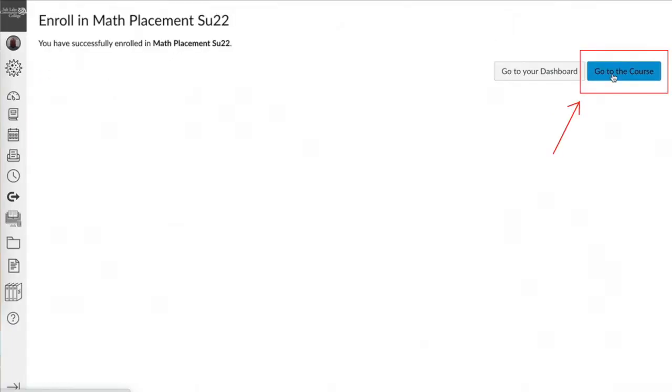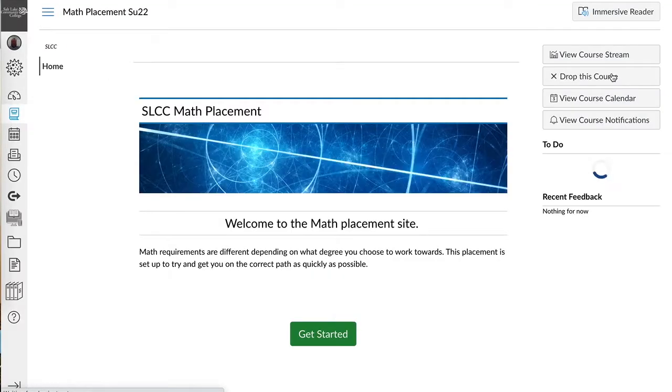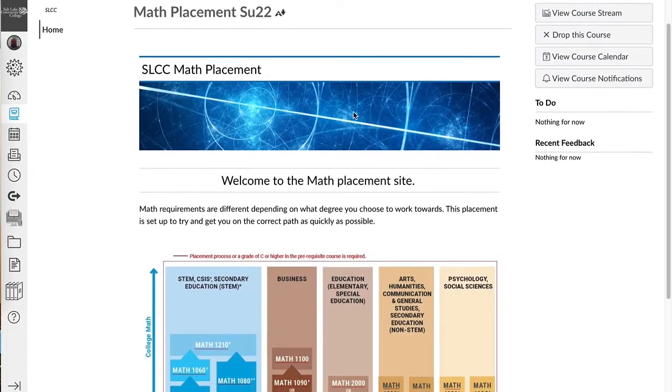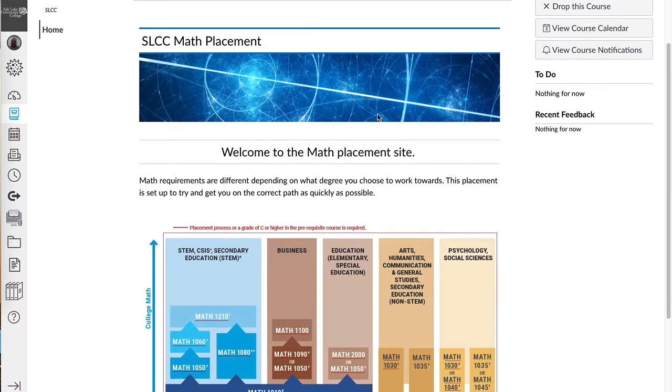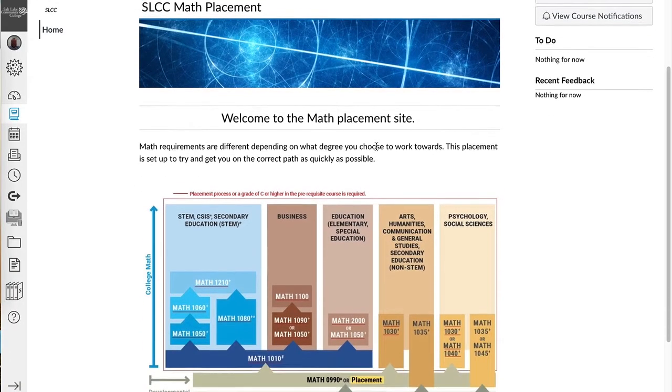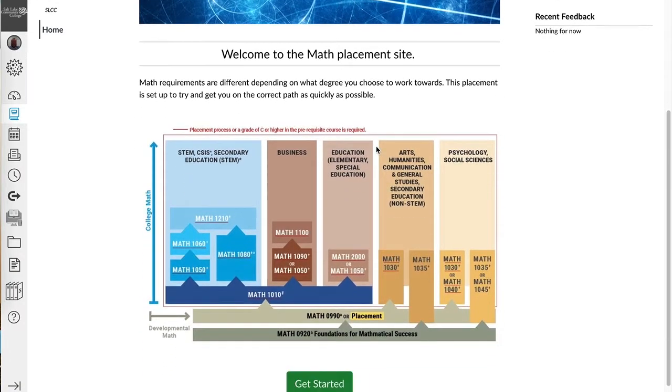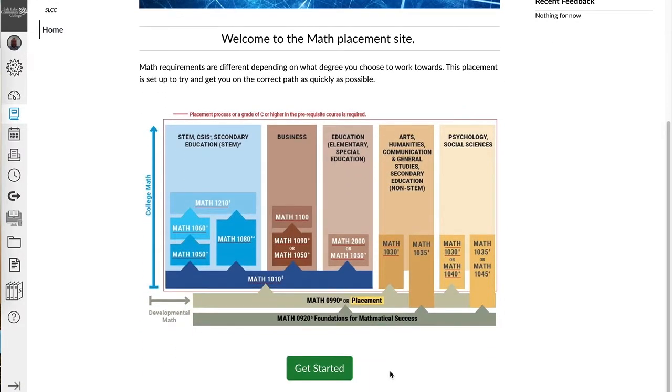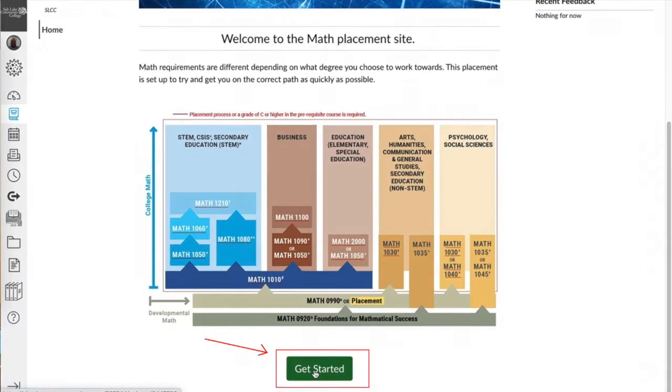Click on the field labeled go to the course to proceed. Scroll down once you've reviewed these instructions. Click on the field labeled get started to begin your assessment.